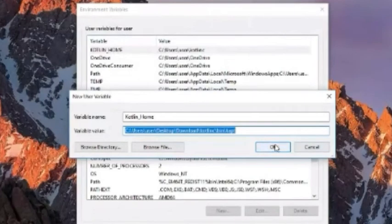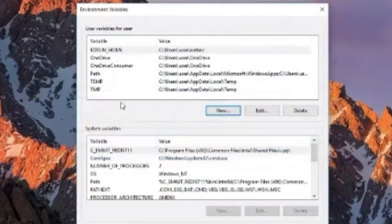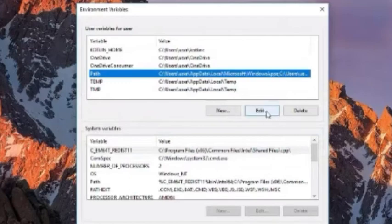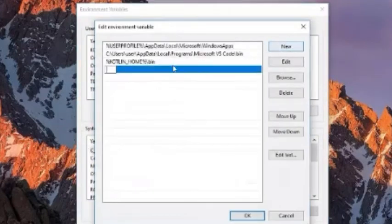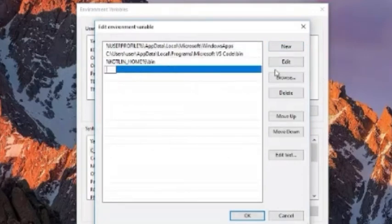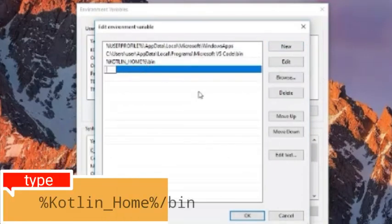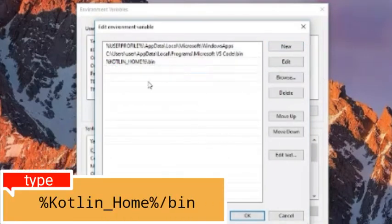And click ok. Now, click this path and click edit. Create a new edit variable and type this. Click ok to finish and you are ready to go.